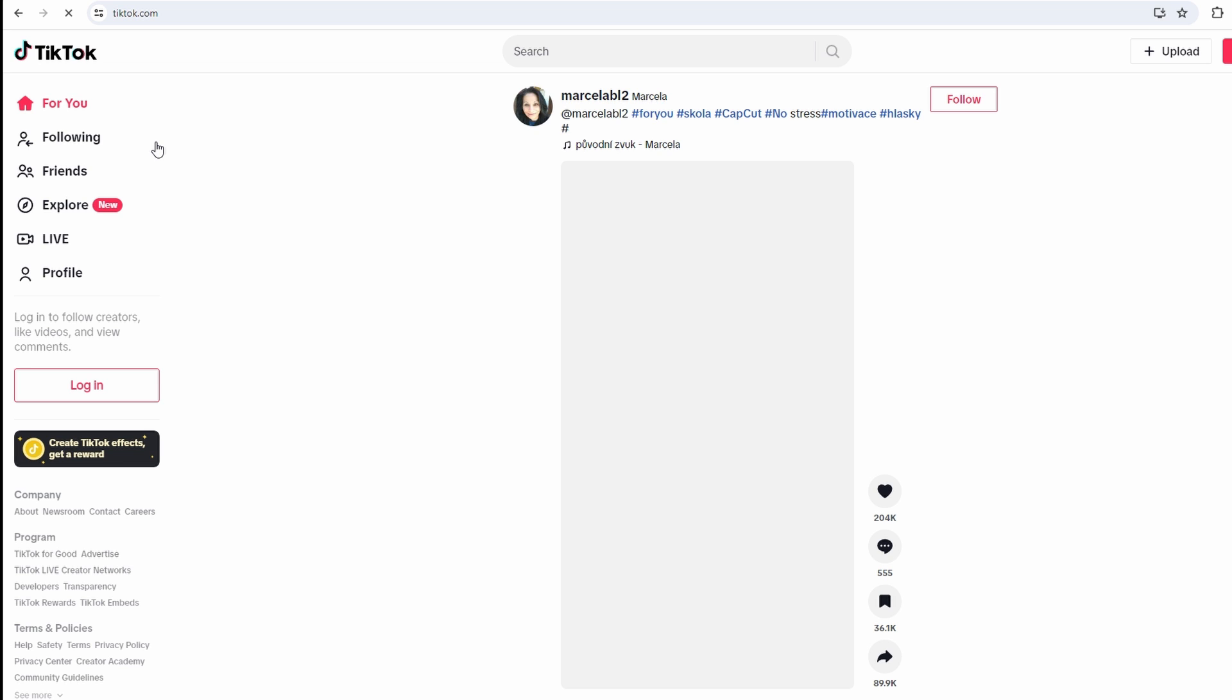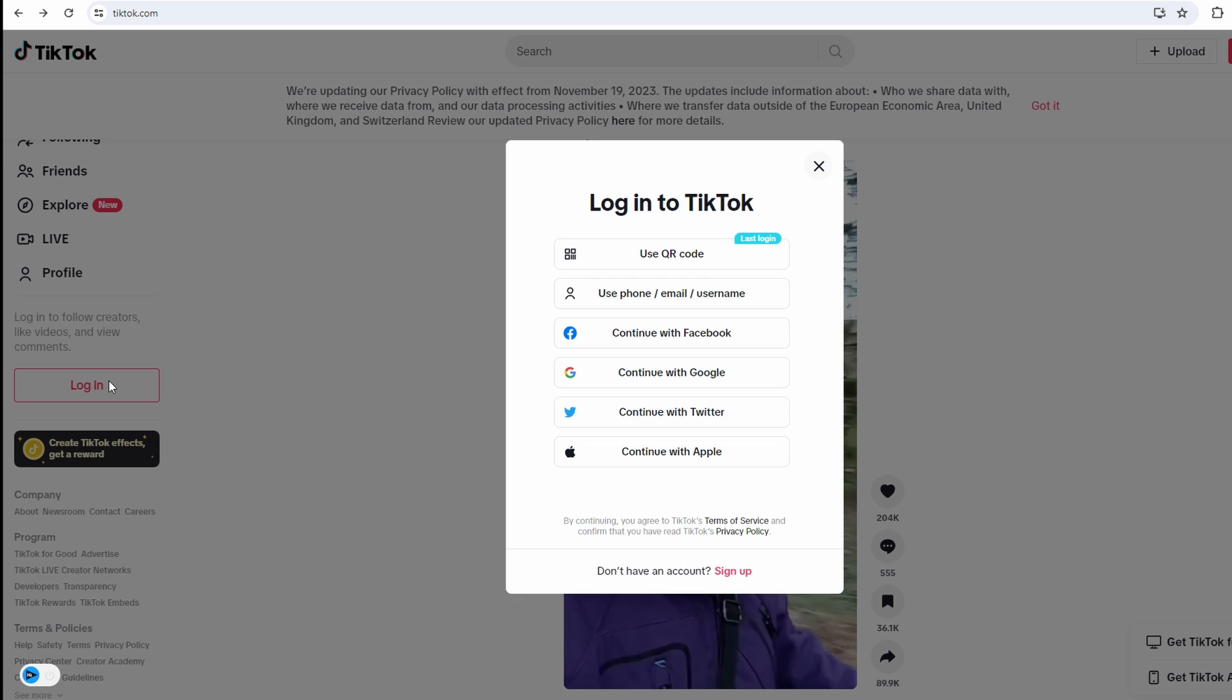In the login window, you will see multiple login methods: email, phone, Facebook, and Google. Select the option to use QR code.